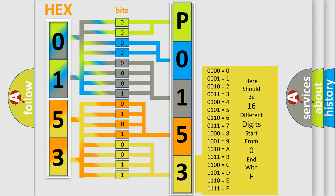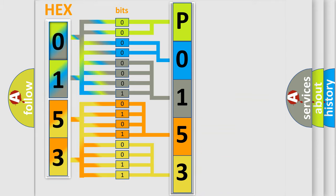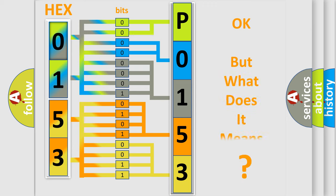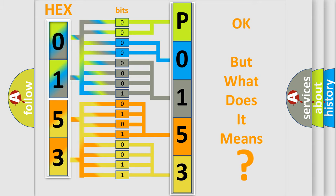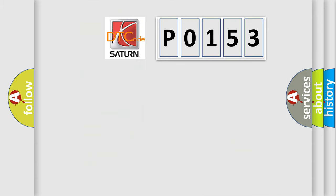We now know in what way the diagnostic tool translates the received information into a more comprehensible format. The number itself does not make sense to us if we cannot assign information about what it actually expresses. So, what does the diagnostic trouble code P0153 interpret specifically?